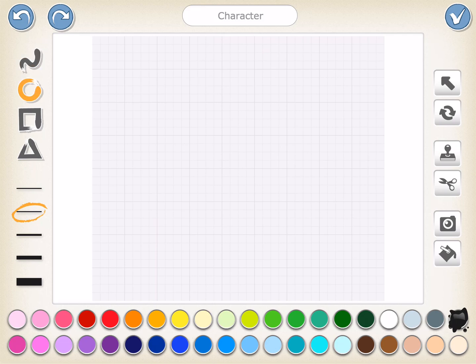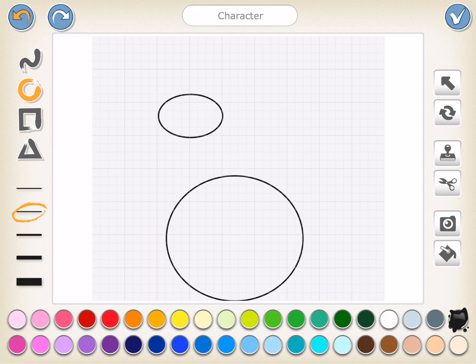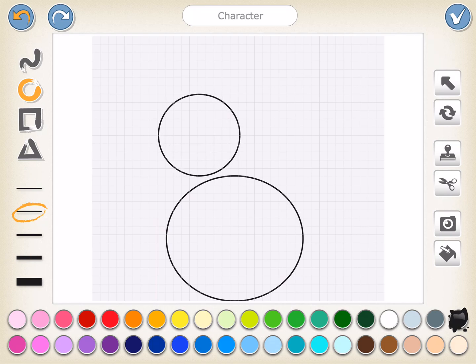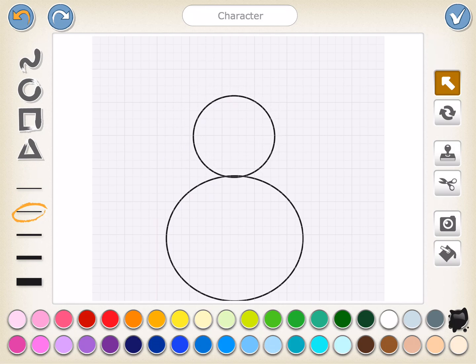We'll press the circle tool and then we're going to put our finger down on the canvas and drag our finger diagonally until we get a big circle for our base. It doesn't really matter where you put it because we can always move these circles. Now we're going to come up and make our middle size circle. We're going to again make sure that we're on our circle tool, put our finger down on the canvas and drag diagonally. It's not on top but that's okay because we can come over here to our drag tool, which is this arrow here. We're going to press our drag tool and drag our circle right on top.